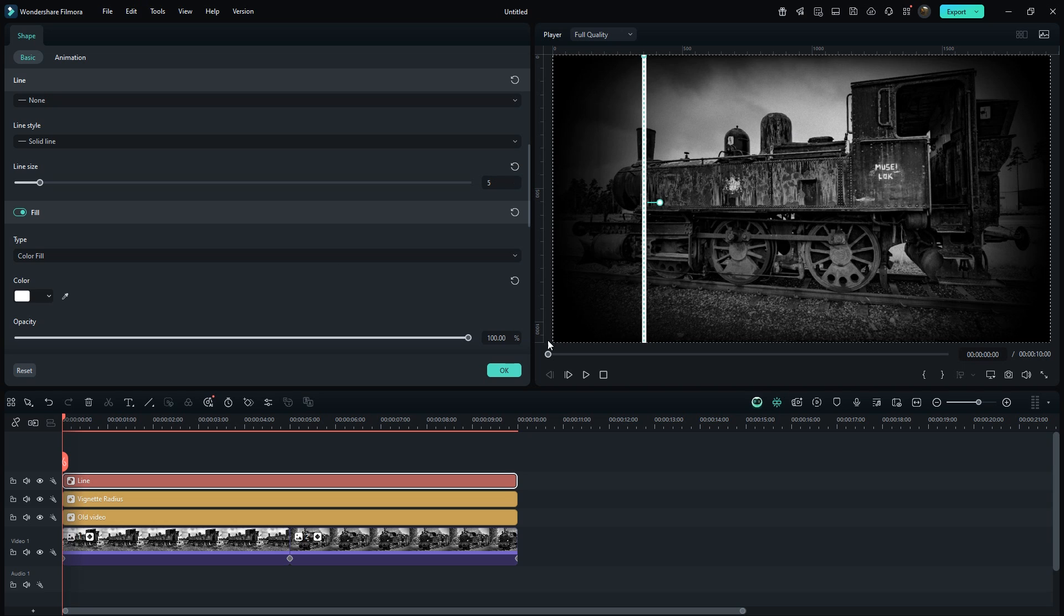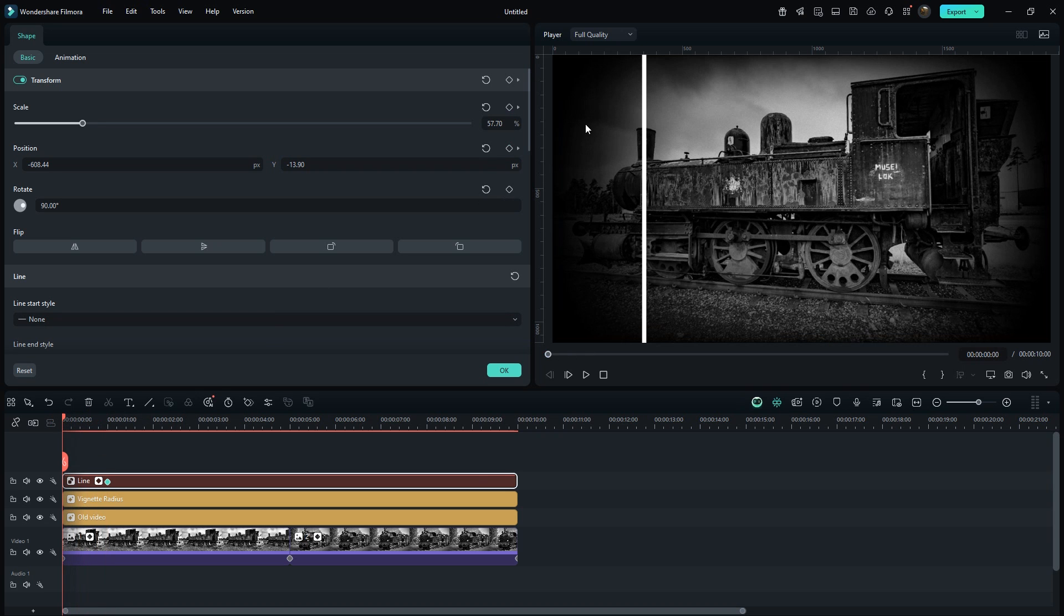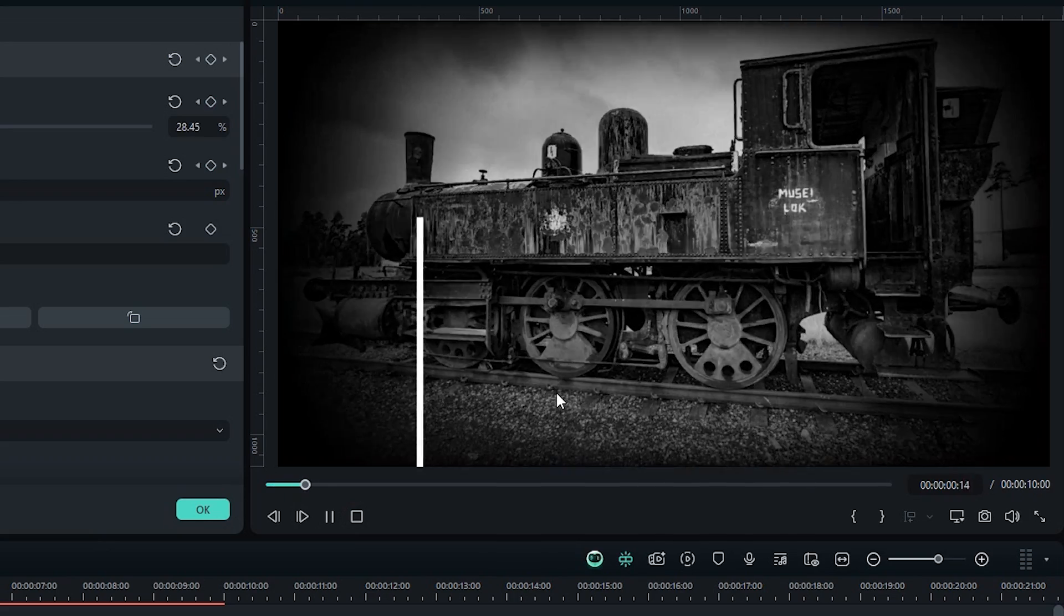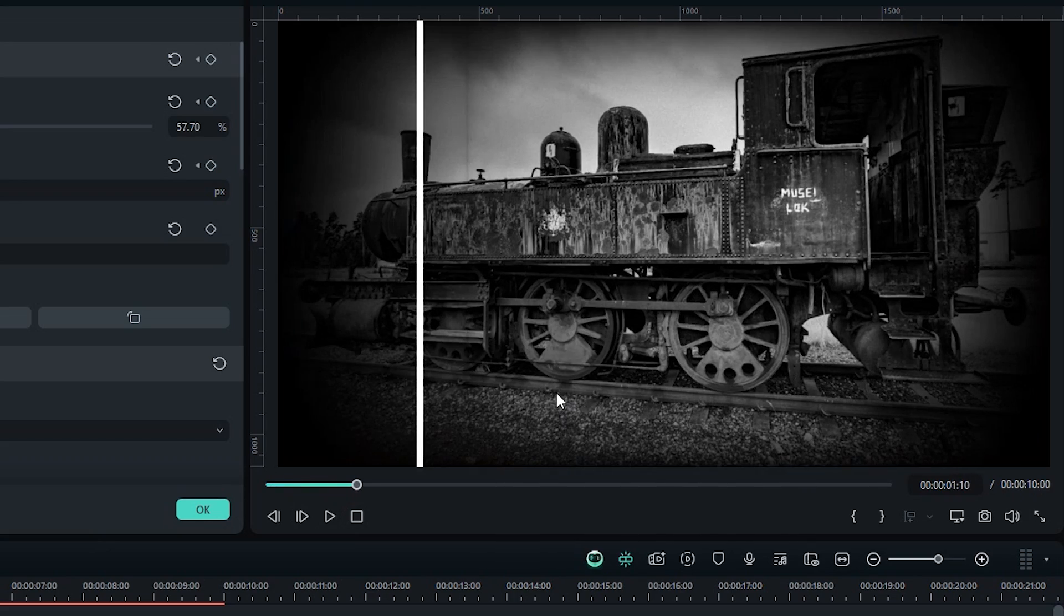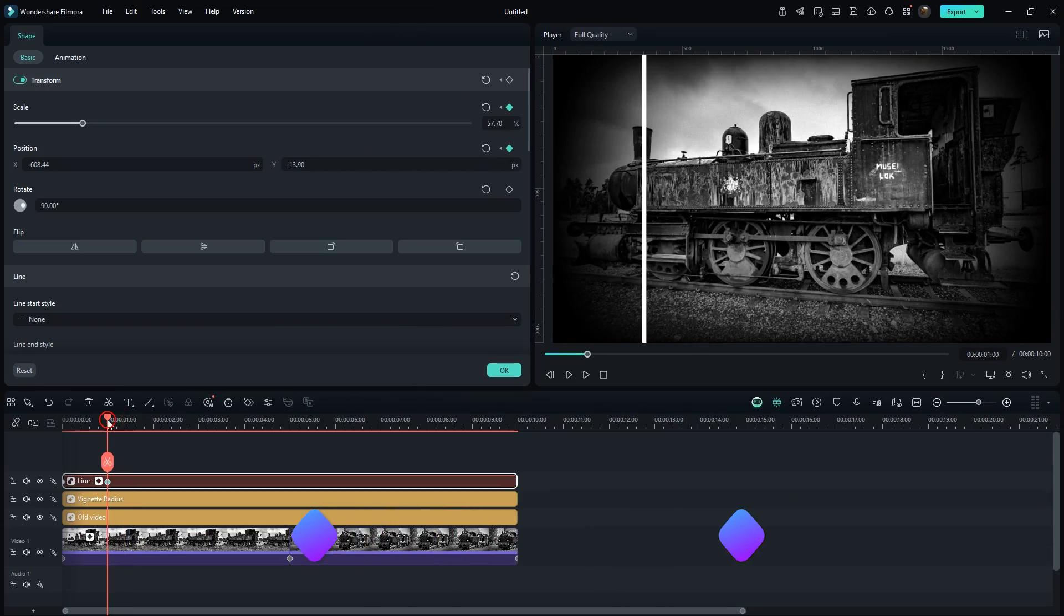Move the playhead to 1 second and add keyframes to position and scale. Then go back to the start and manually decrease the scale. From this we will get this perfect drawing animation. You can also tweak the keyframe positions to adjust the speed.